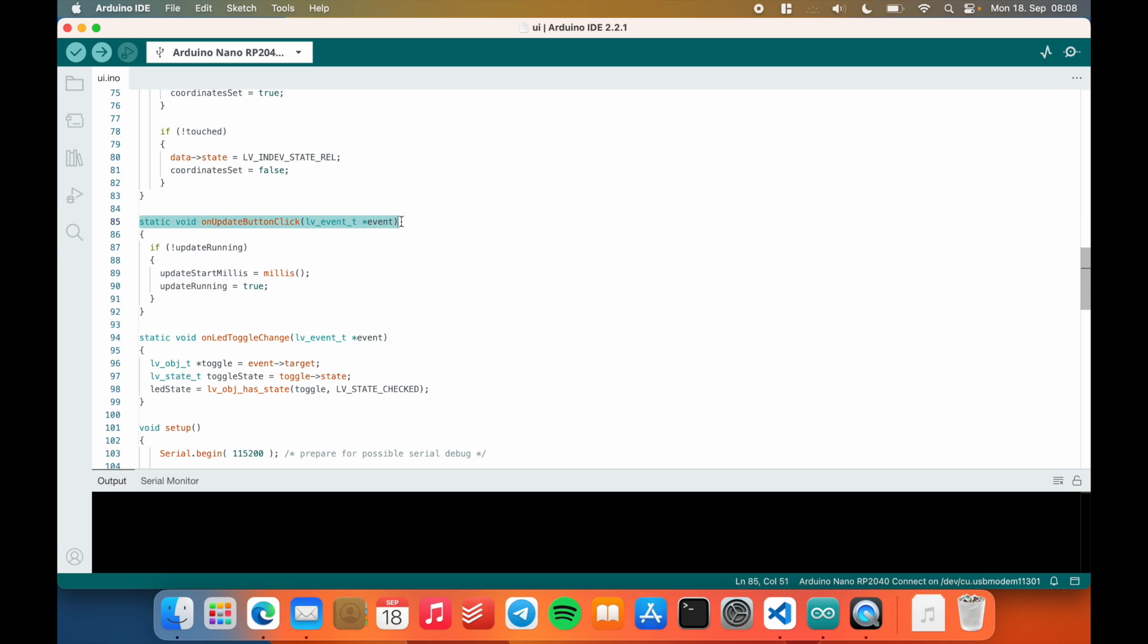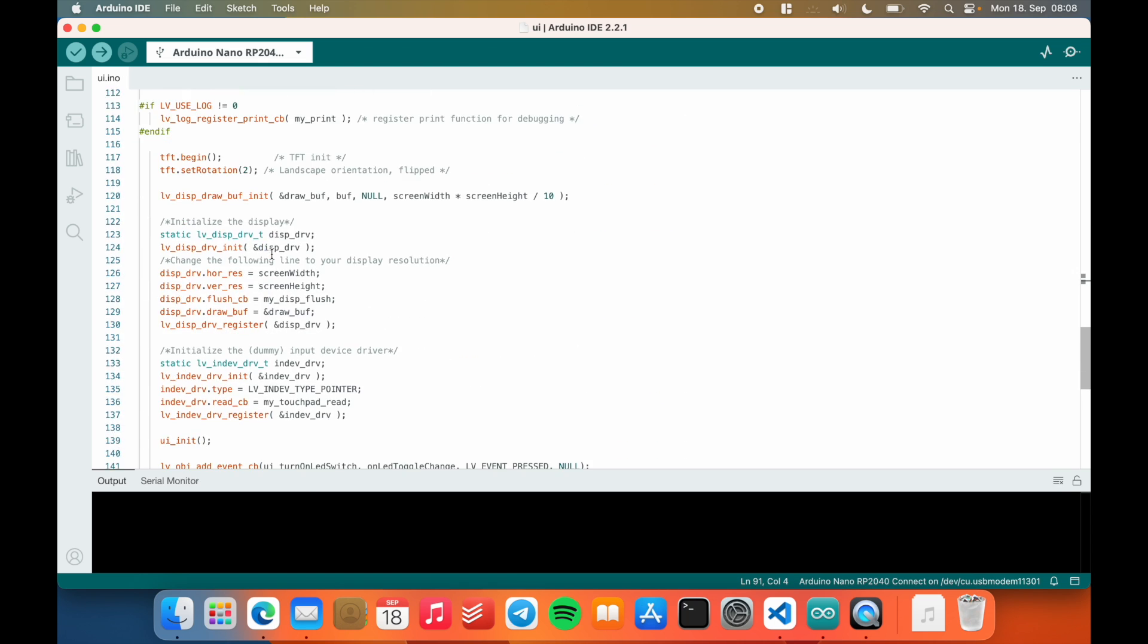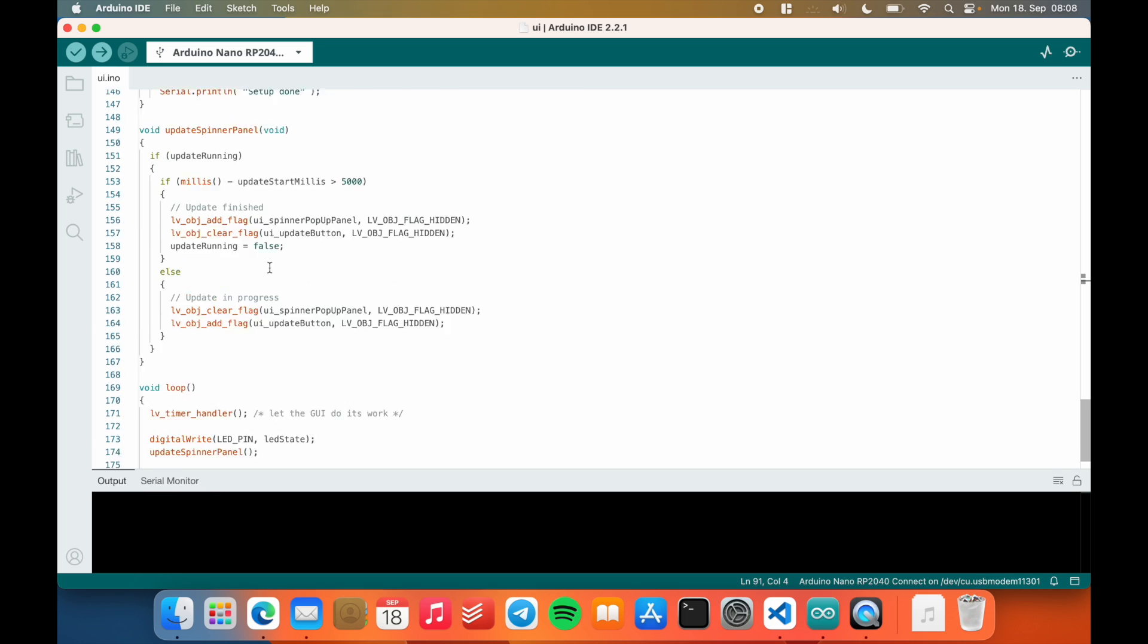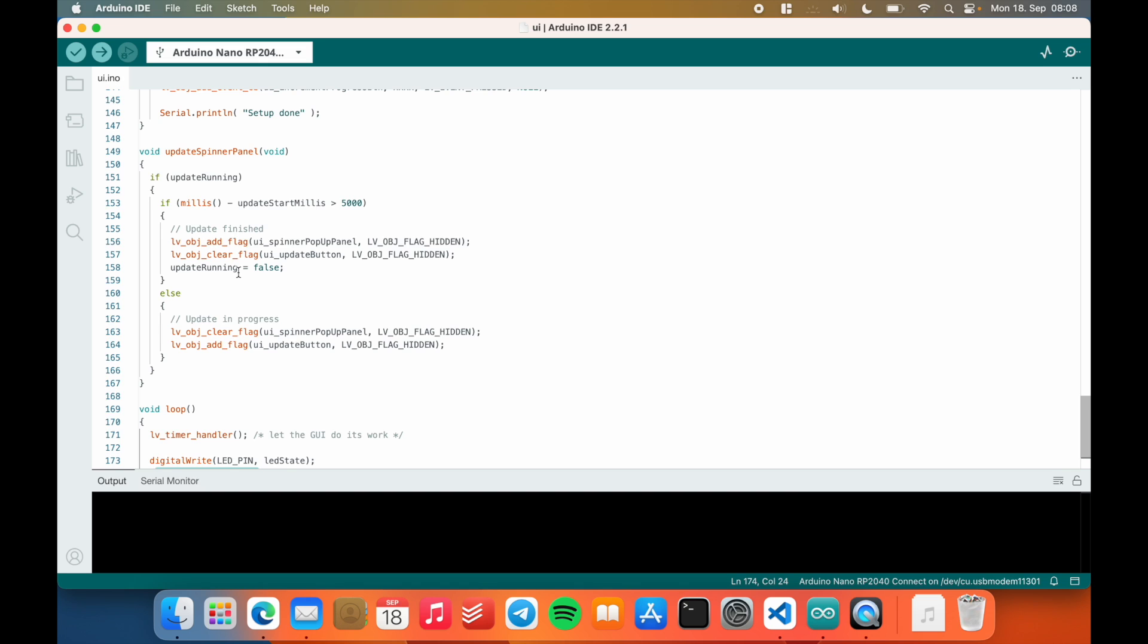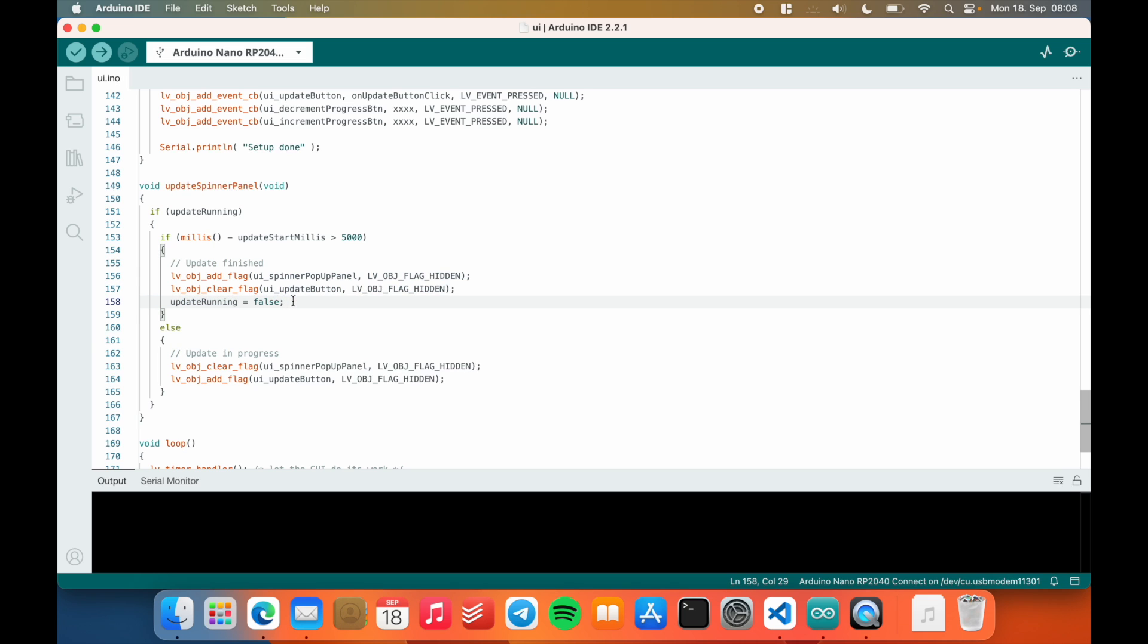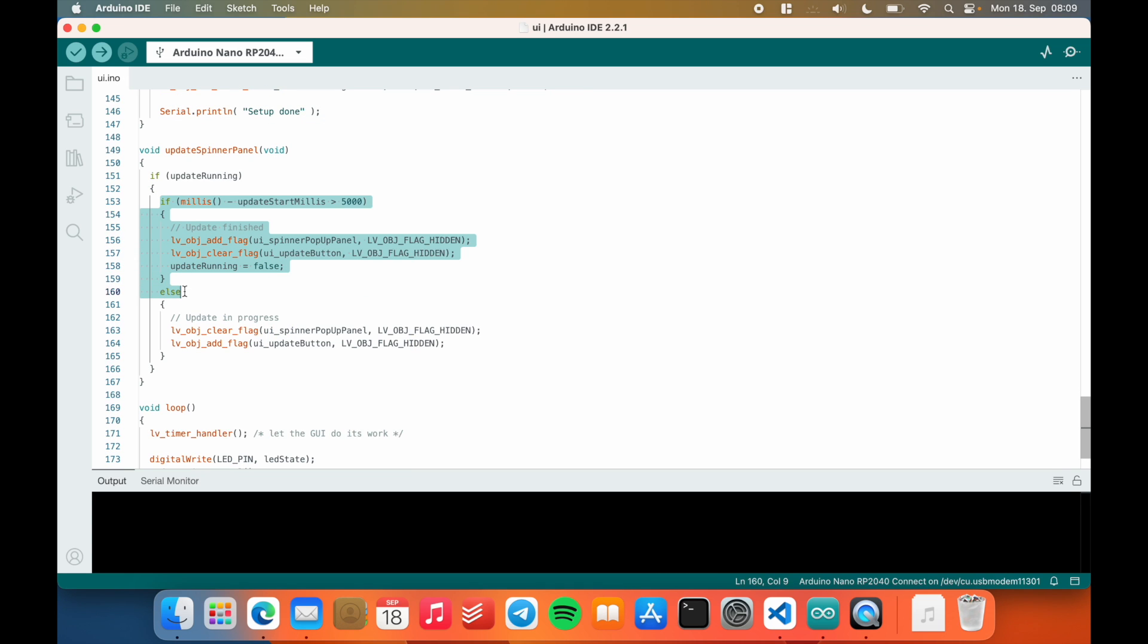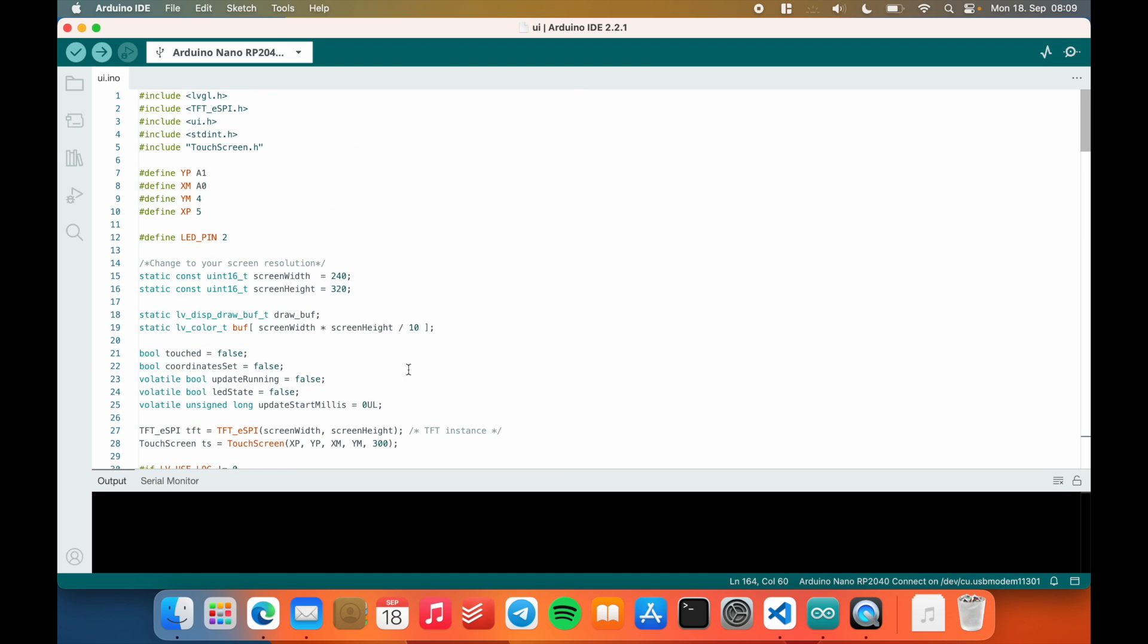And on the update button click, again, we have the same event pointer. And if the update is not running, I set the update start millis to the current time, set the update running, and then again, handle the actual hiding or showing of that panel in here, in a custom function within the loop. So here we just check where the update is running. And then this is just to see whether five seconds have elapsed. So if the user started the update five seconds ago, it will just add the hidden flag to the pop-up panel, and it will clear the hidden flag from the update buttons. In the other case, so if the update is not yet finished, all I do is clear the hidden flag from the spinner panel. That makes it not hidden anymore, so it shows it. And I add the flag to the update button, so to effectively hide the update button.